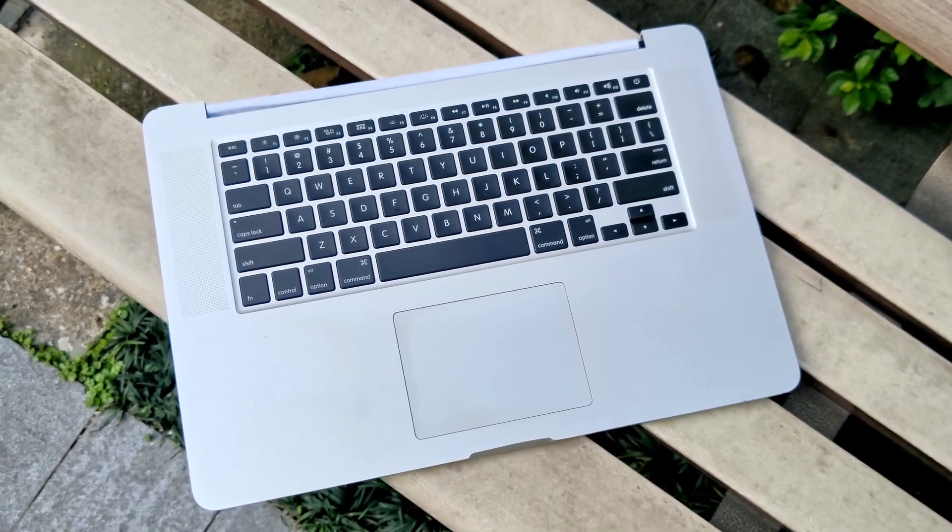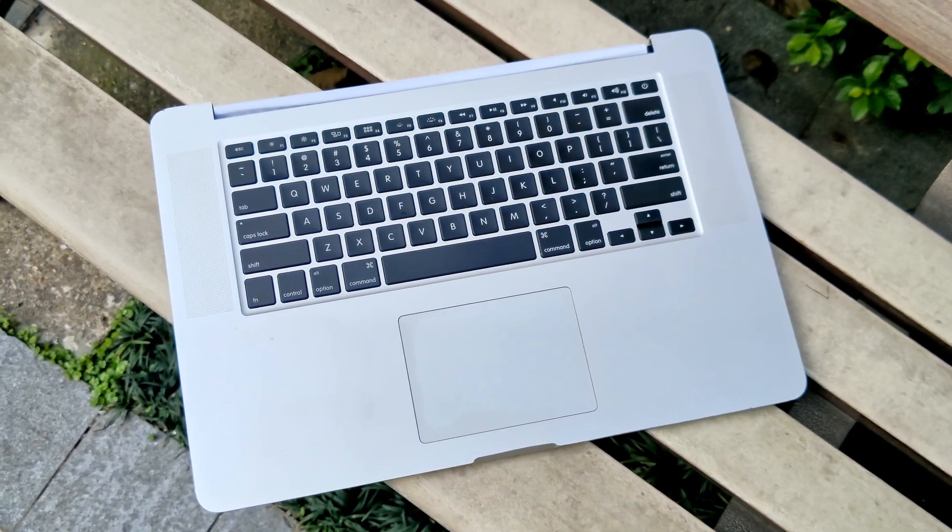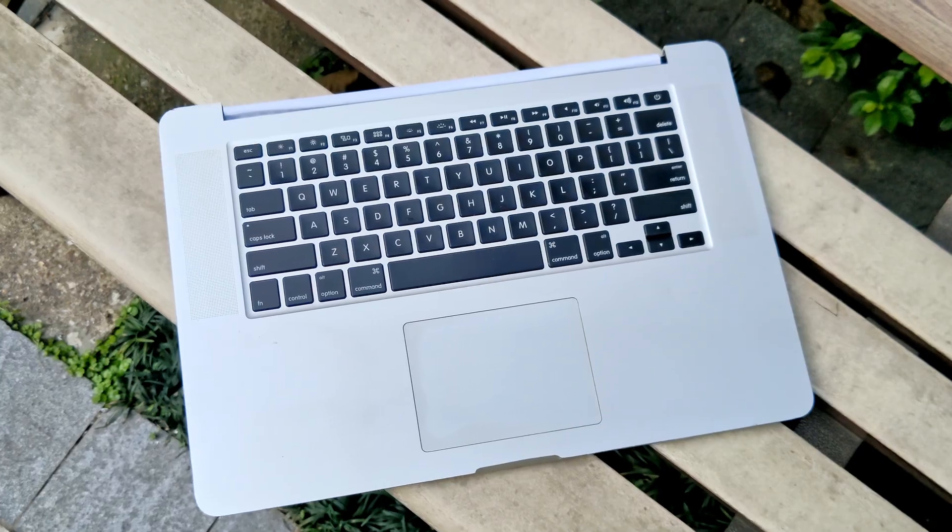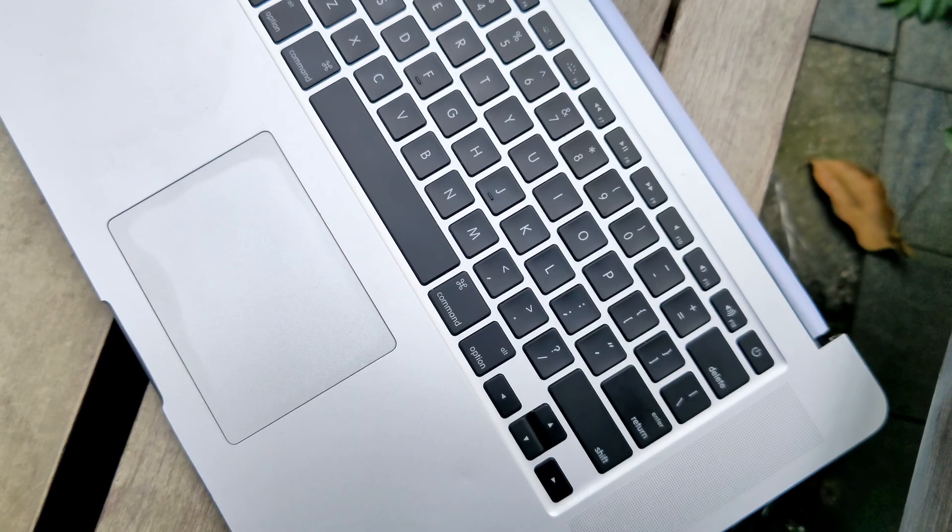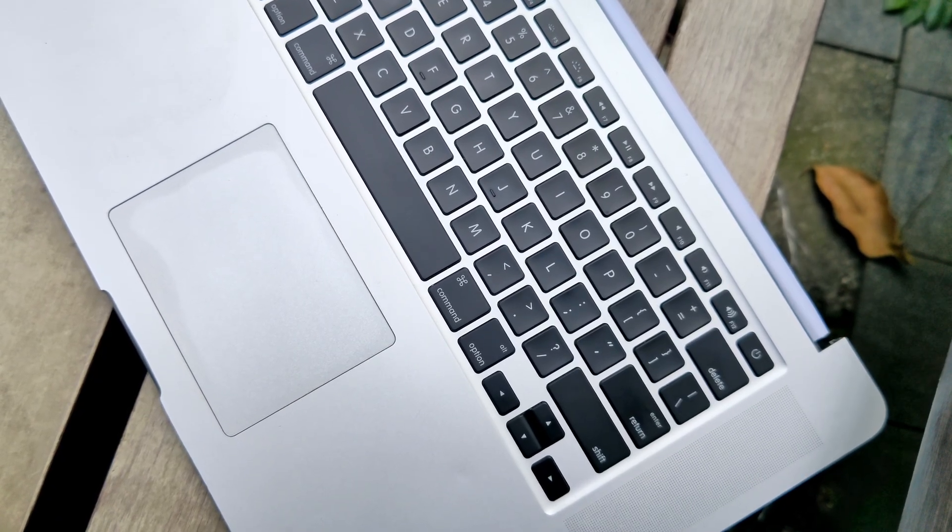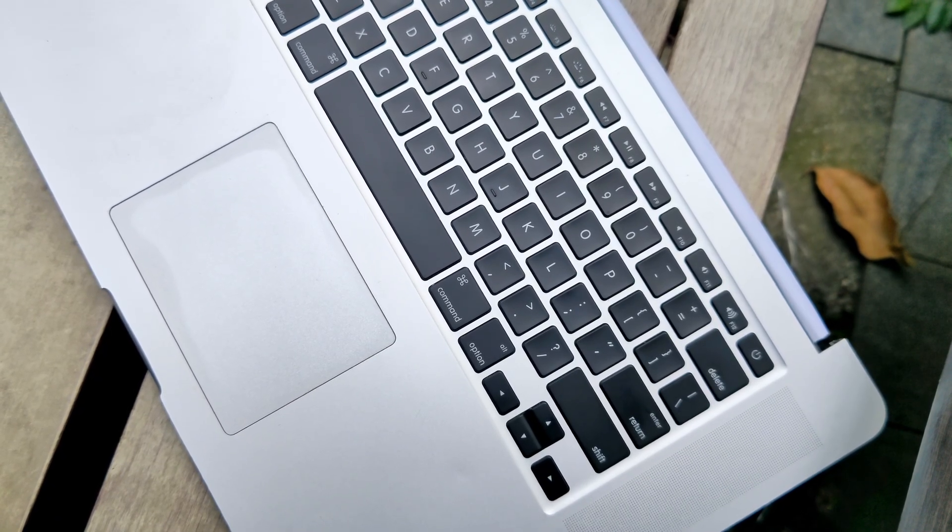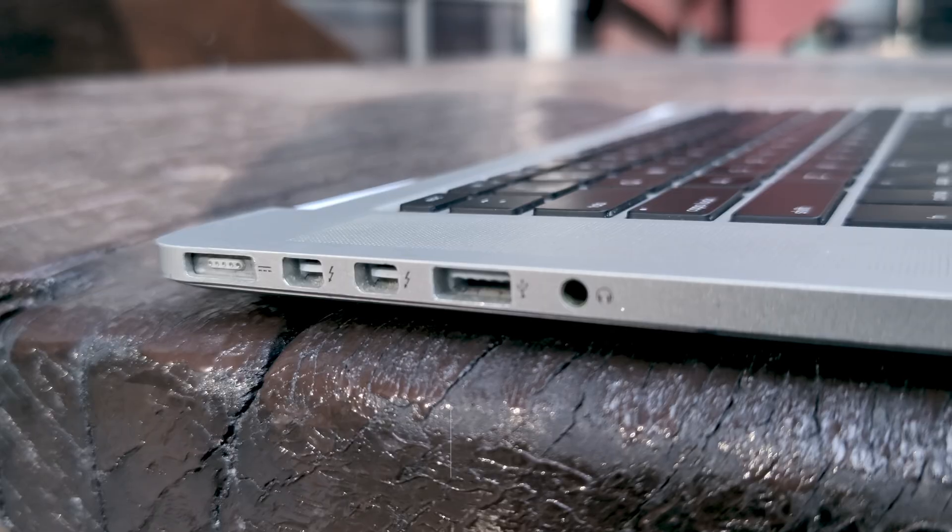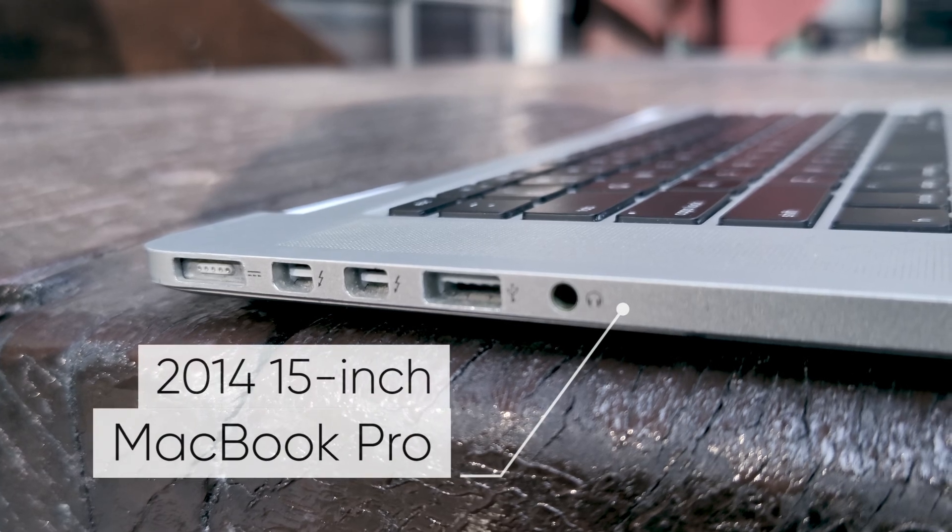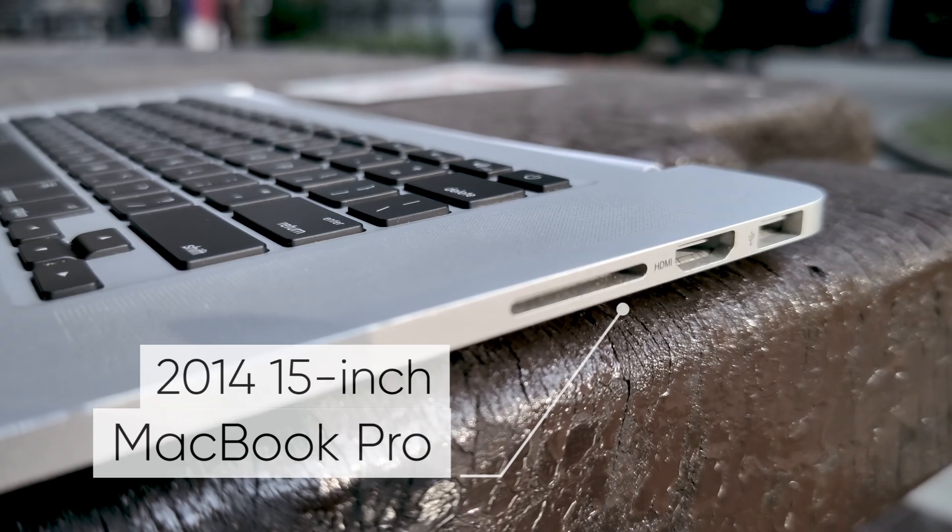This is a headless MacBook that I bought for just $80. It's one of the strangest yet most rewarding purchases I've ever made. It's a 2014 15-inch MacBook Pro, minus the display.